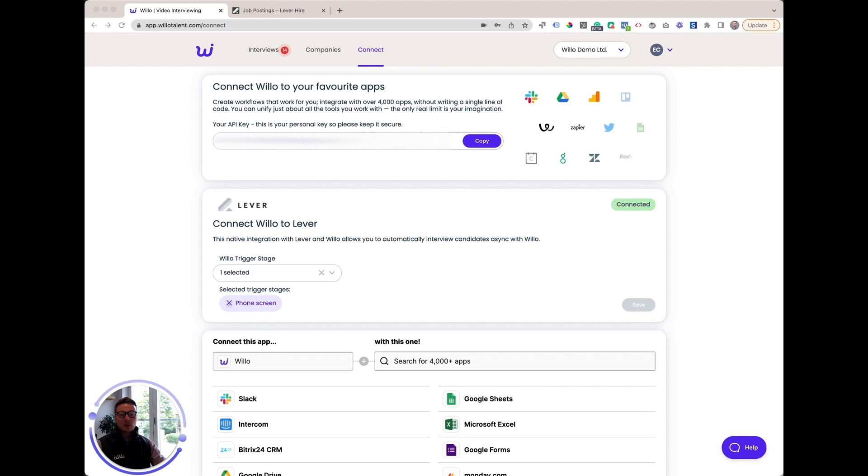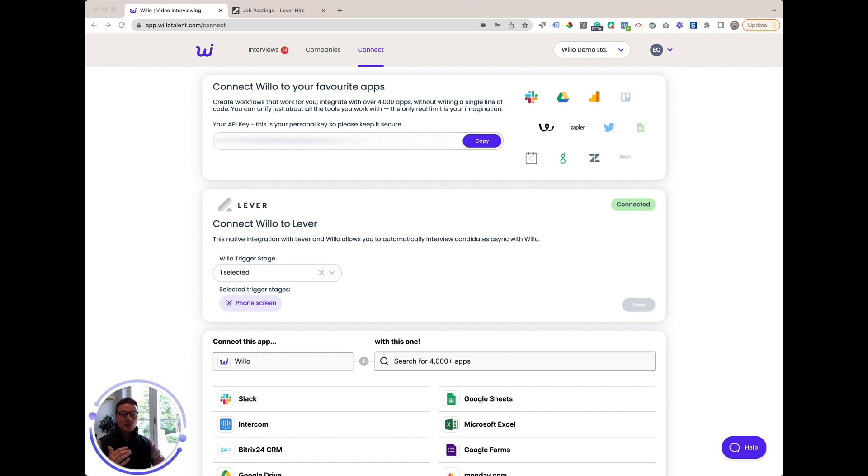This integration with Lever is really exciting as it enables you to automate the first stages of your screening without ever having to leave the Lever platform. Lever is known for candidate experience and making recruiters' lives easier with their applicant tracking software, which is exactly the same ethos we use to build Willow.